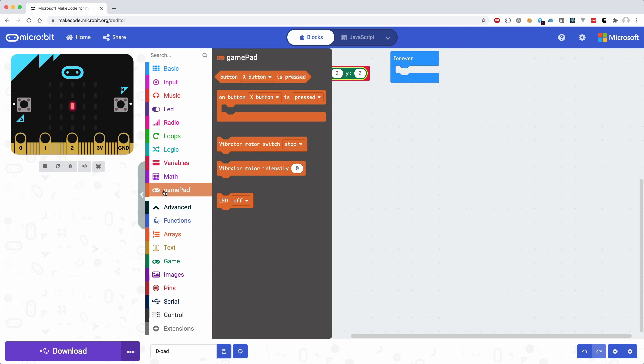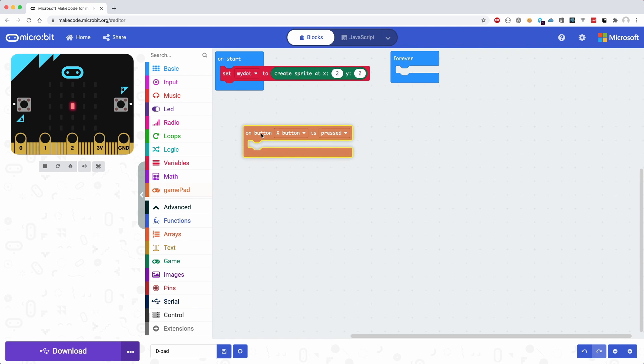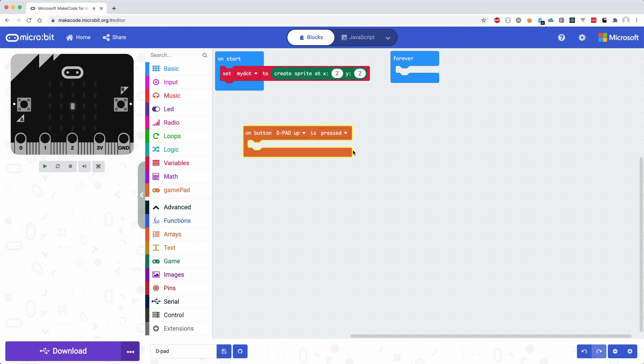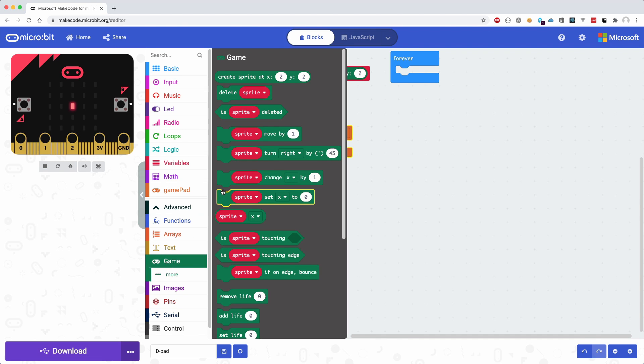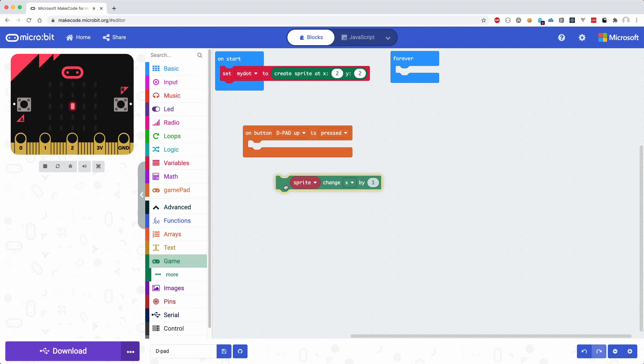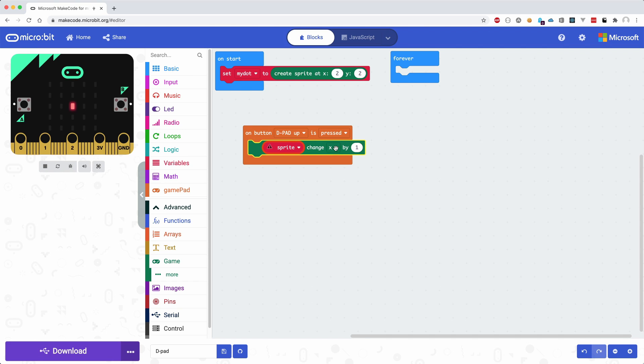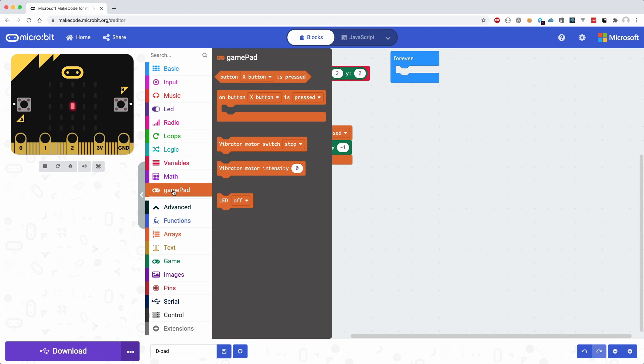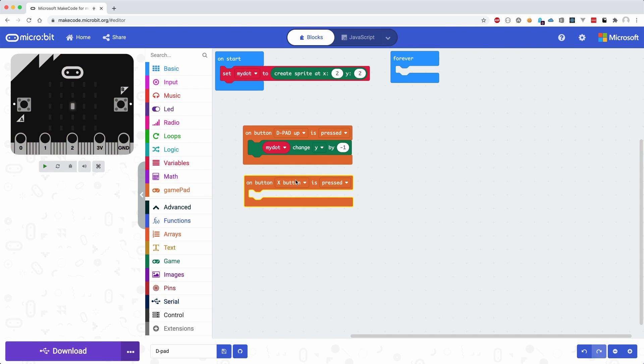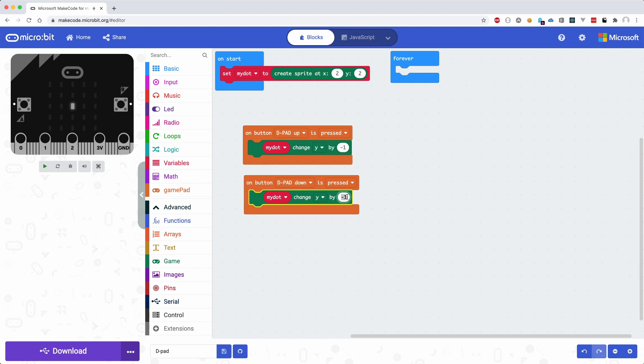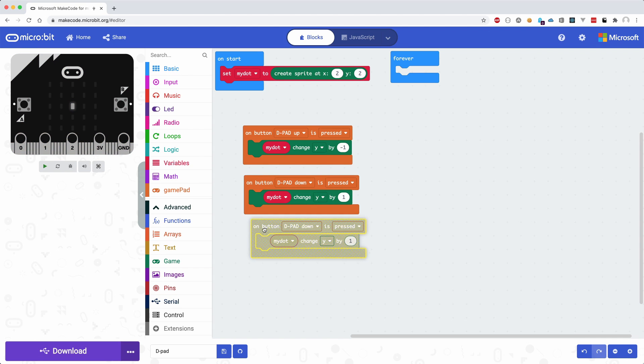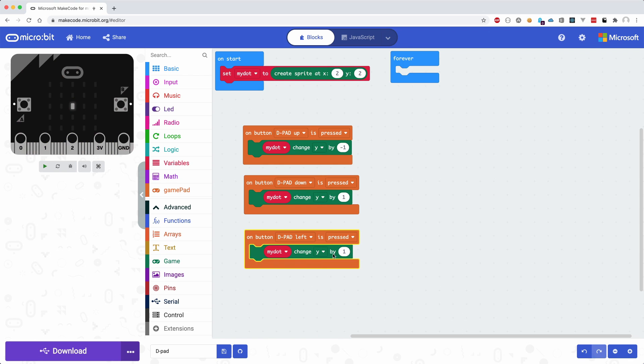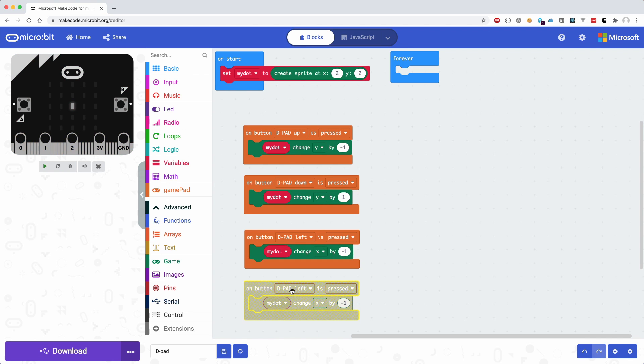When we now click on our imported gamepad extension, some blocks will appear that we can use to control the buttons. Selecting this onButton block will allow us to listen to an event on one of the buttons of the gamepad. We will start with the dpad up button. Inside the sprite group, we can select the sprite change block that will allow us to change the Y position of our dot by an offset of minus one. We can quickly do this for the remaining buttons on the dpad like dpad down, dpad left, and dpad right, changing the relative offset from Y to X.